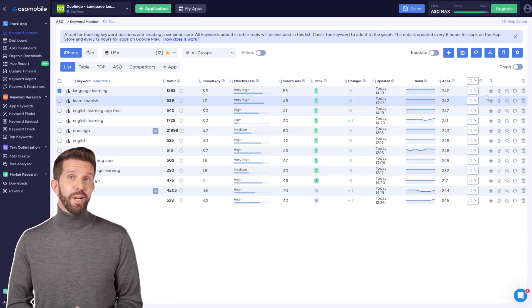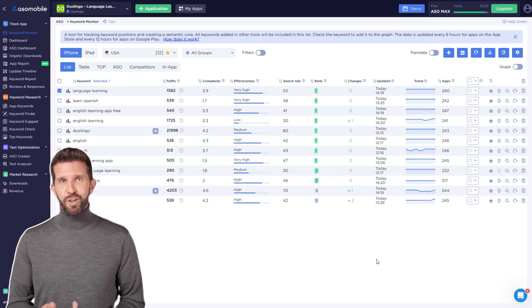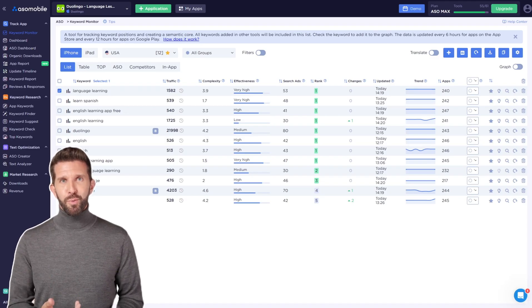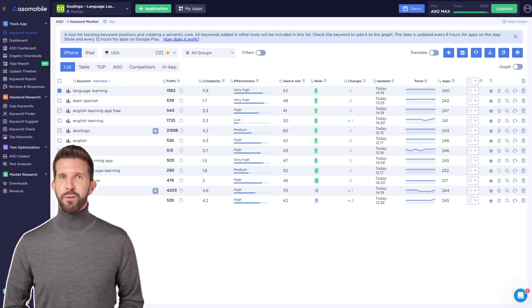The magnifying glass icon lets you check each keyword in detail with the free keyword check tool, which I'll explain later.